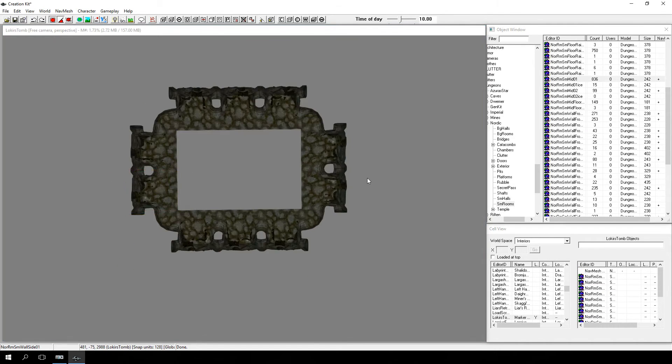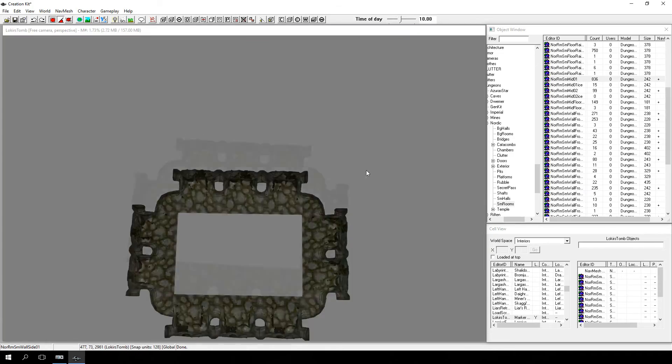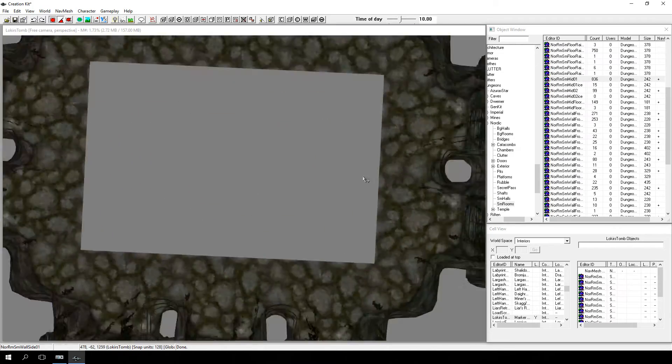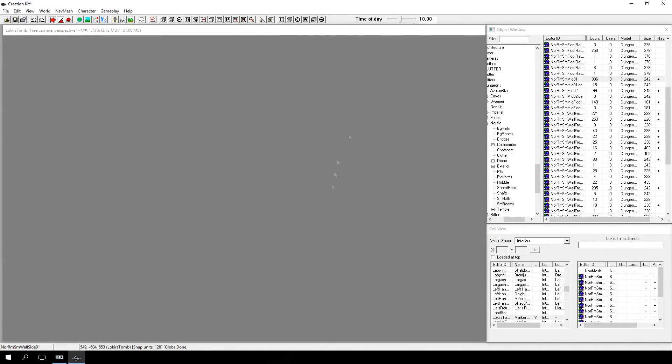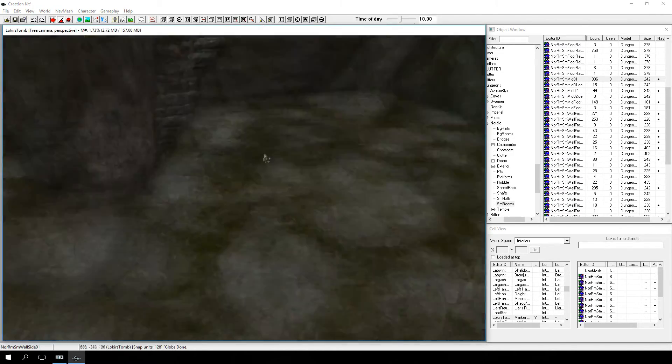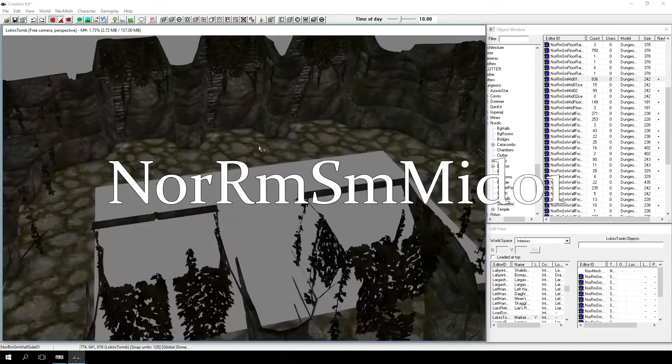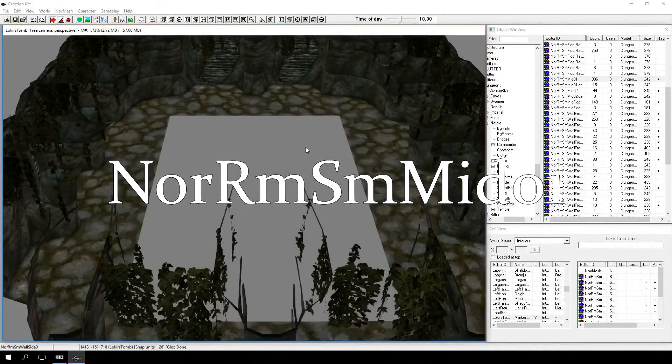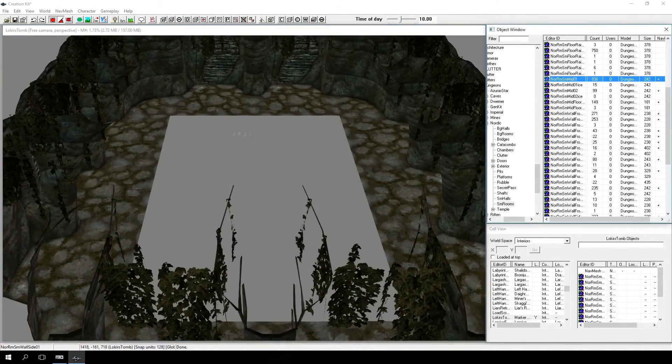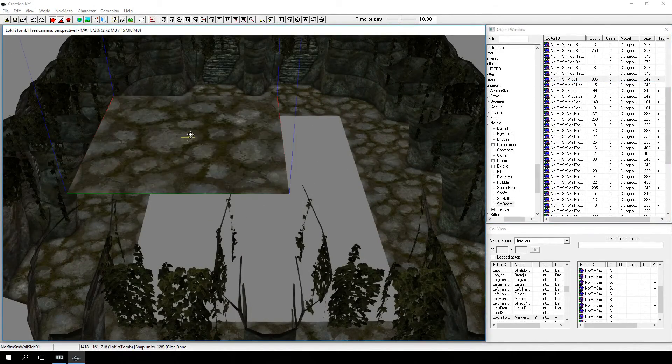Now the room is almost complete except for the huge hole in the center. Go to the object window and find NOR-RMSM-MID-01 and place it into the gap.